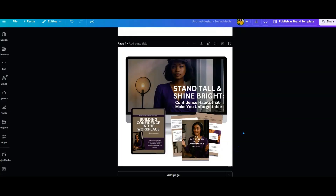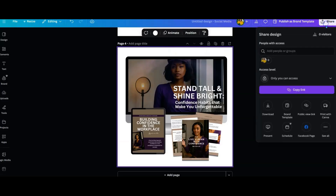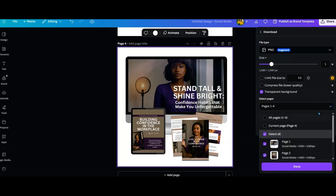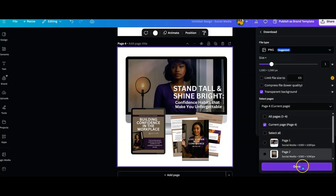This is a great mockup — you can stop right now and download it. Click on this slide, go to share, download, PNG, and make sure it is a transparent background just in case you want to add this onto a flyer or a banner anywhere. You want to make sure it's transparent so you don't have a white background. Select the current page and then hit download.